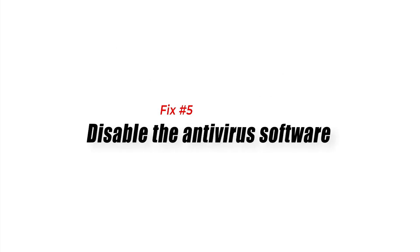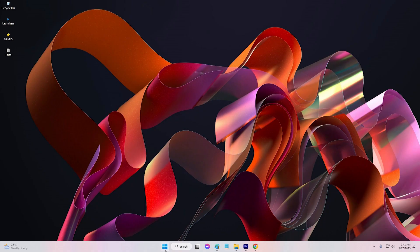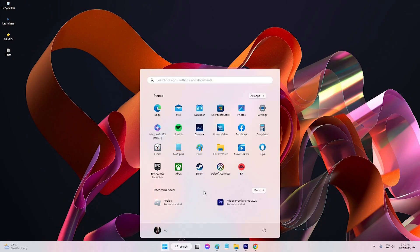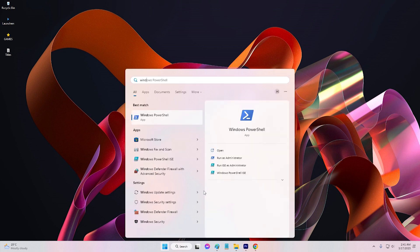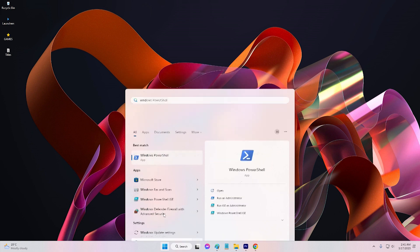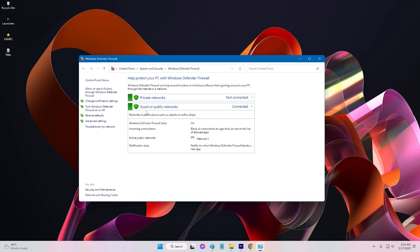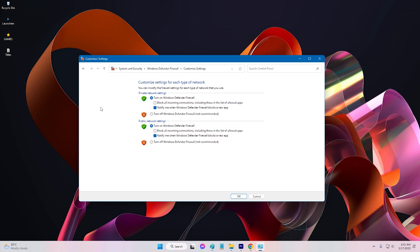Fix 5: Disable the antivirus software. Sometimes antivirus software can interfere with the game files and cause errors such as the DirectX error in FIFA 23. To fix this issue, you can try disabling your antivirus software temporarily and see if it resolves the problem.